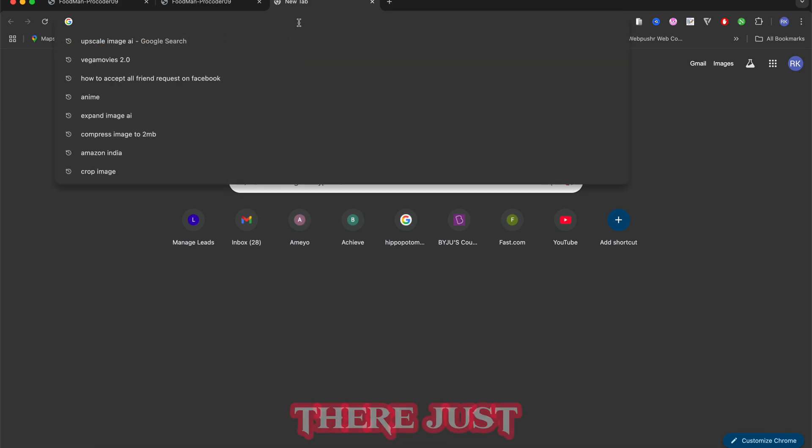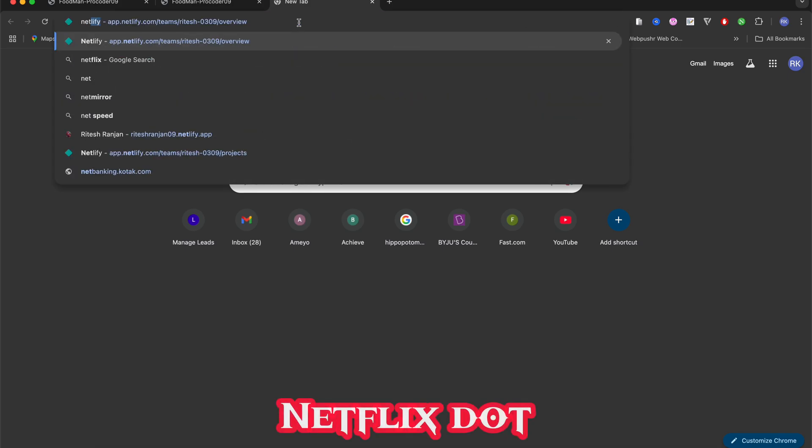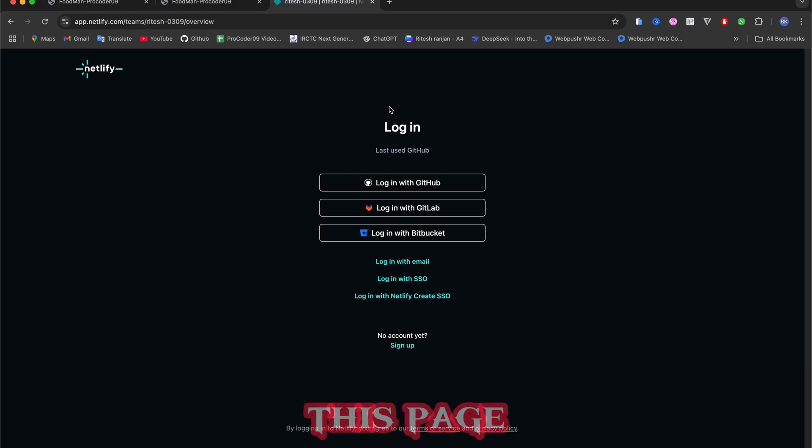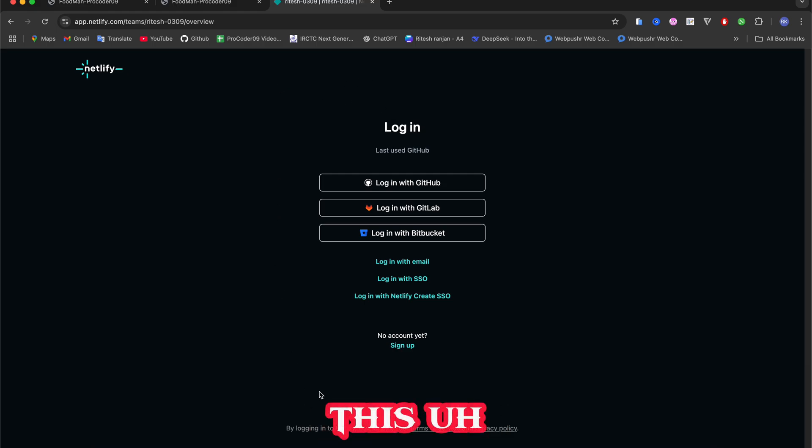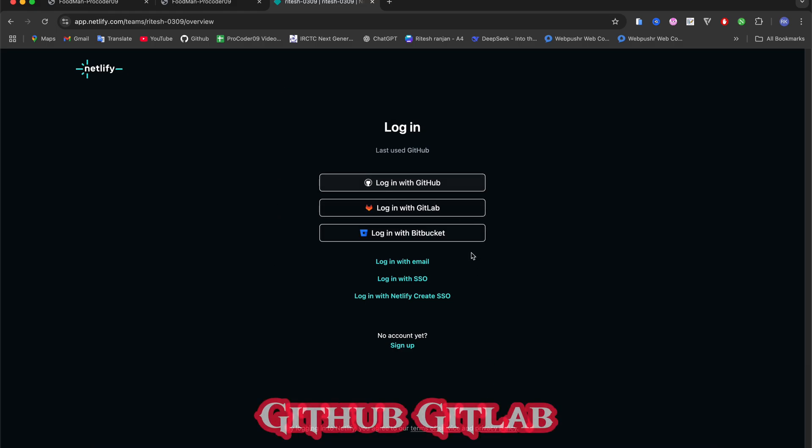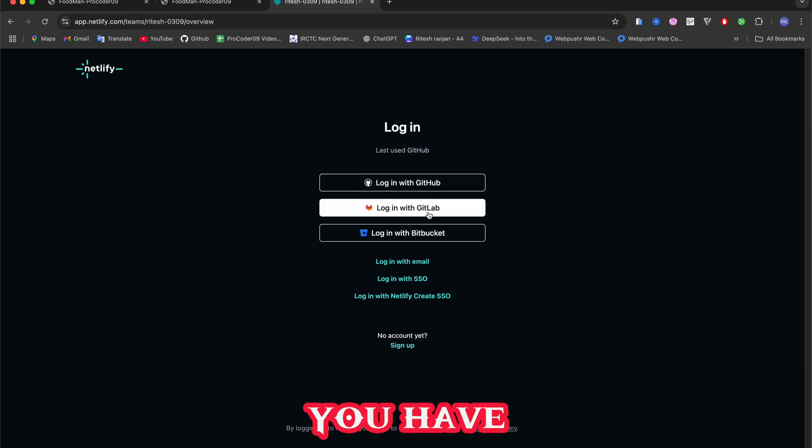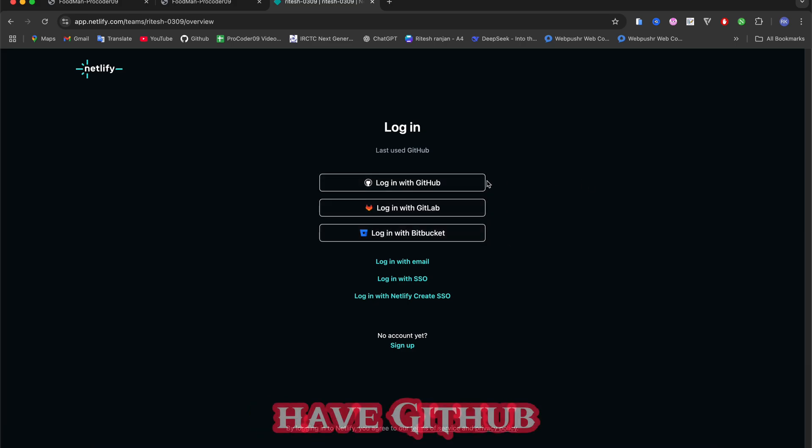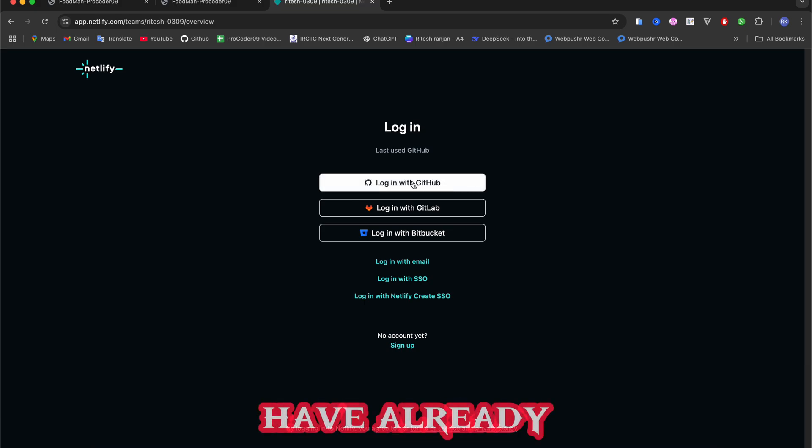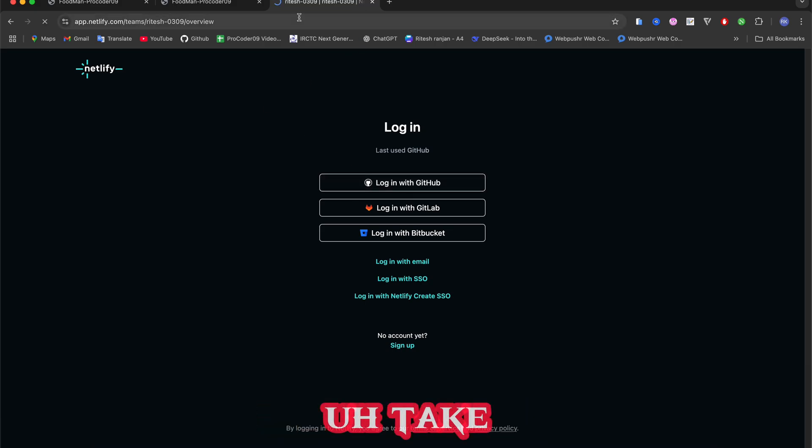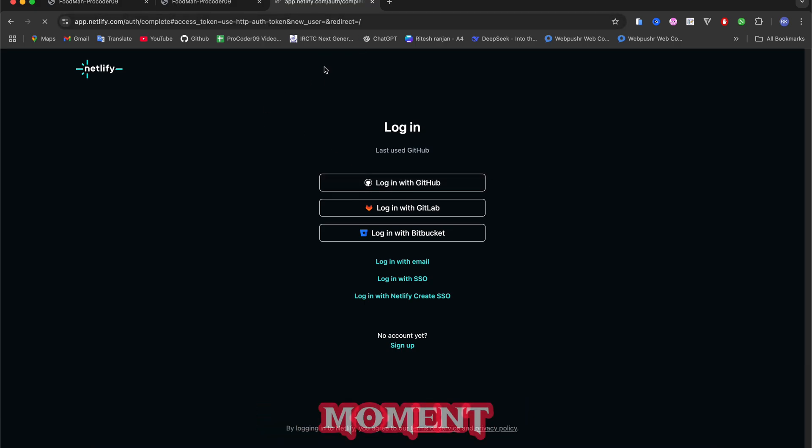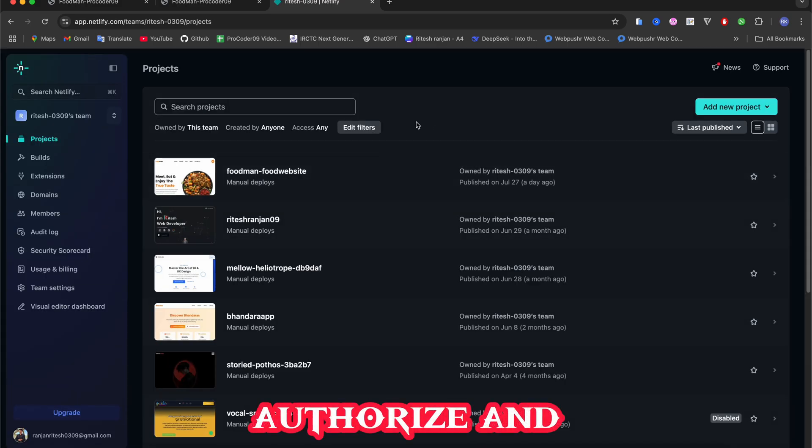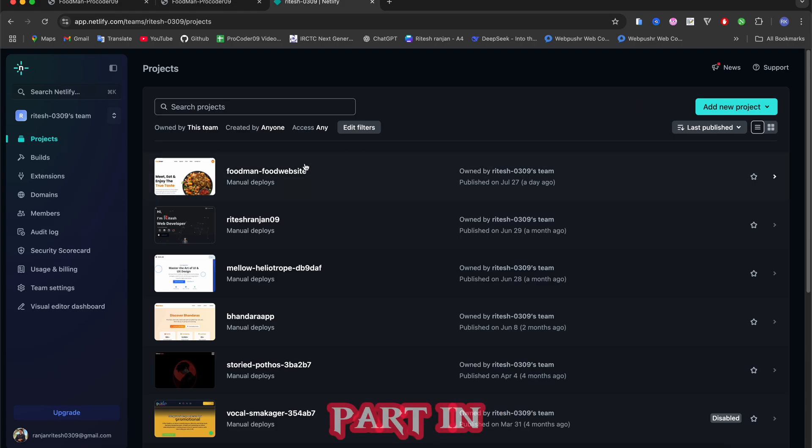Just click netlify.com and here when you visit this page you have the option to log in with GitHub, GitLab, and Bitbucket - you have three options right now. I have GitHub so I will just click here. I have already logged in so it takes a little moment, but if you're not you have to just give authorize and everything.